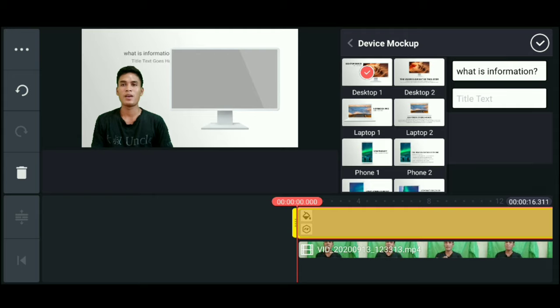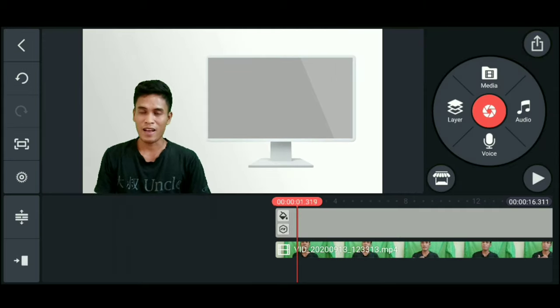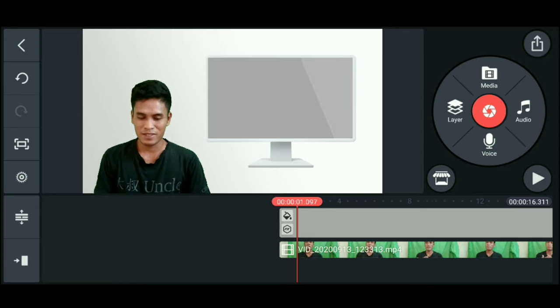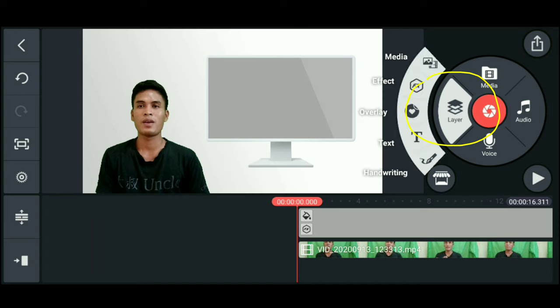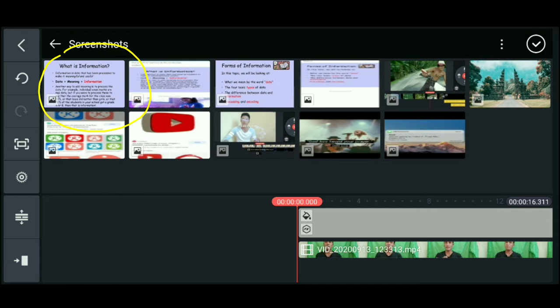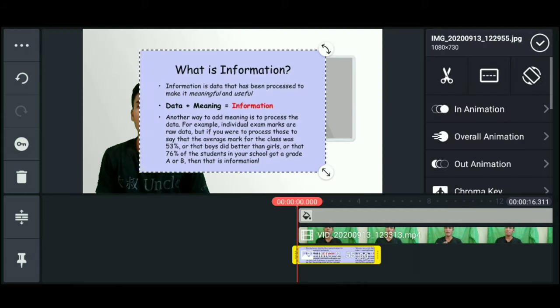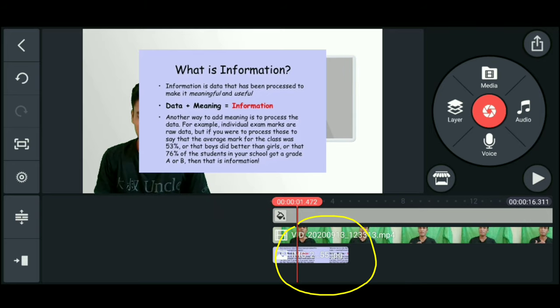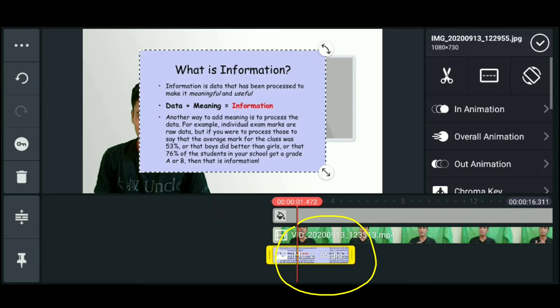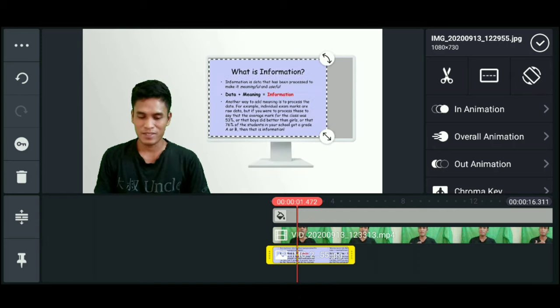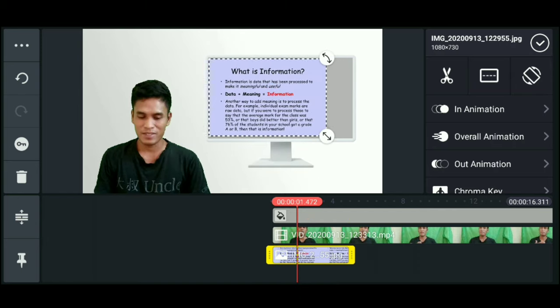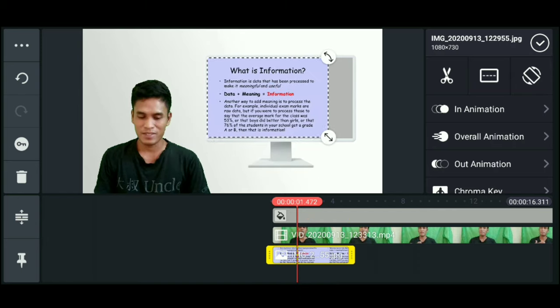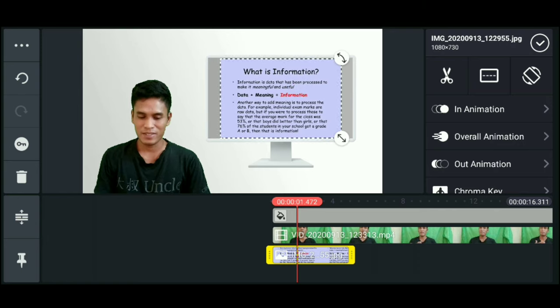So we'll add our presentation behind it. My suggestion is to screenshot your PowerPoint presentations. Click layer, then media, then get our screenshots. I'll get what is information. Then click the picture, adjust it, and place it inside the TV monitor.